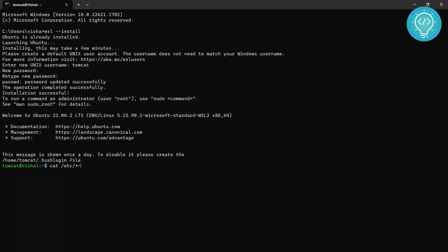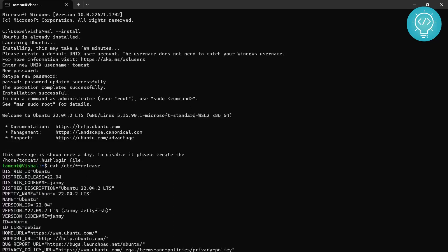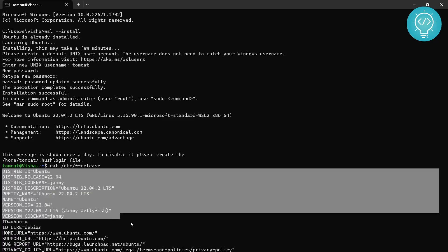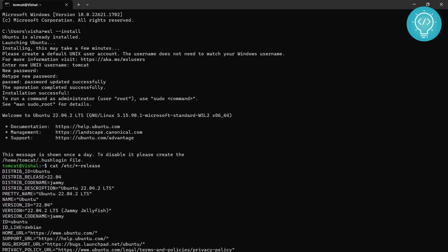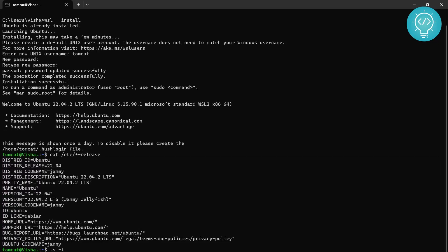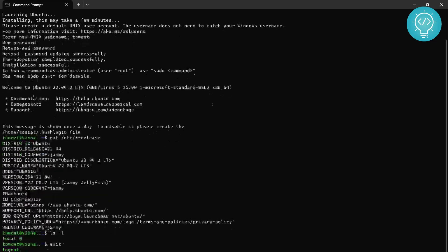So now we are inside a Linux terminal. You can check the version like this if you want to check it yourself. As you can see here it is printing the distribution of the Ubuntu that is installed and you can run all the Linux commands here.